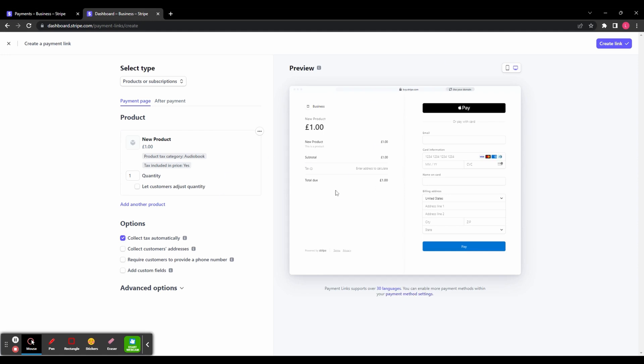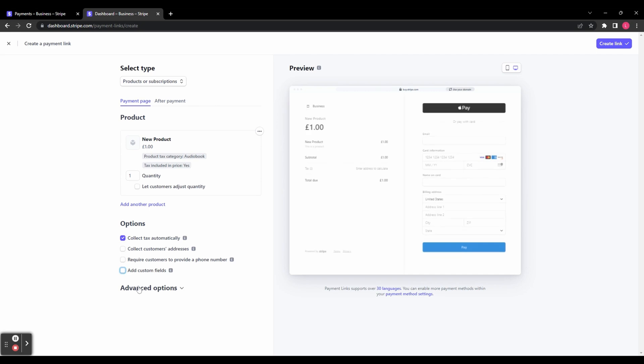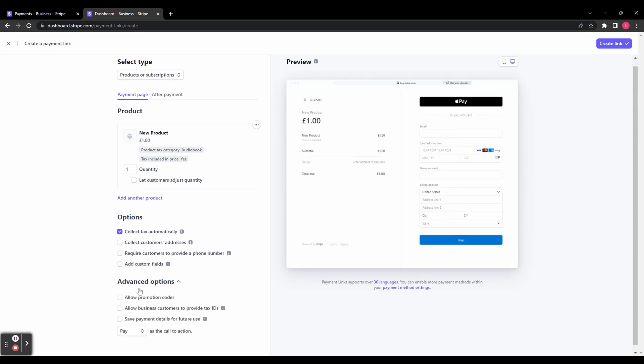You've then got some options underneath here. You can collect tax, automatically collect your customers' addresses, require customers to provide a phone number, and add custom fields to the checkout. Up here you can see label name - that's the custom field I've just added. That would be useful if you needed to collect information for custom orders. In the advanced options, you can allow promo codes, allow business customers to provide tax IDs, and save payment details for future use.